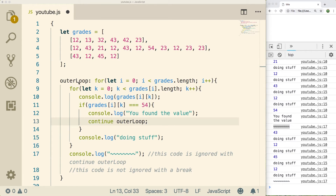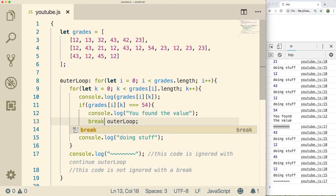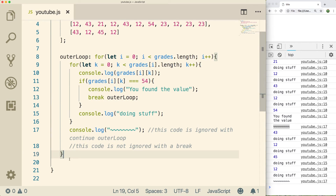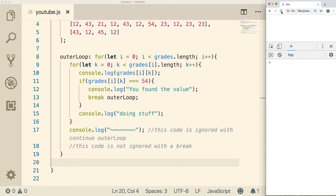The other option is to use a label but with break instead of continue. What this is going to do is actually break out of the outer loop and jump down to line 20. So if we do break outerLoop, it's going to finish the outer loop and continue down from line 20. When we do a refresh, it's going to find that value 54 and then end the search altogether.